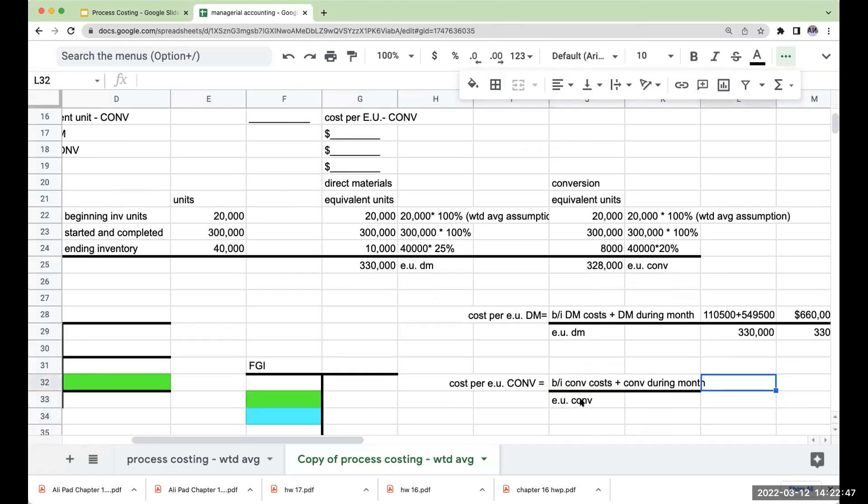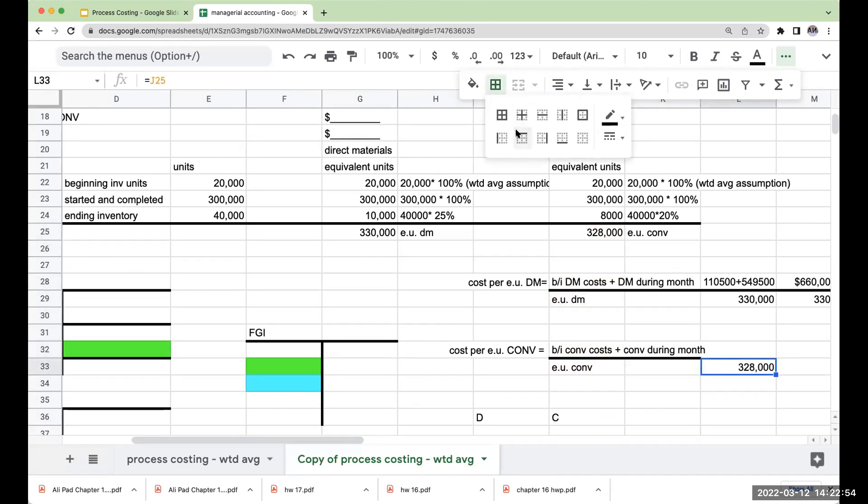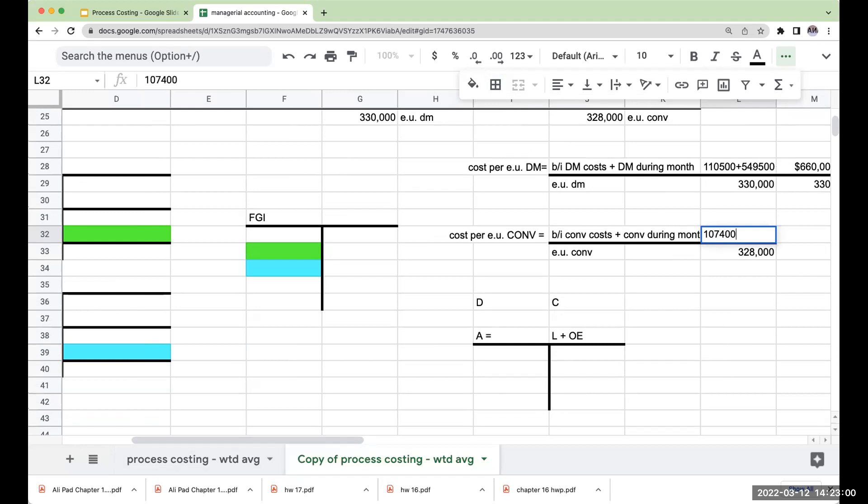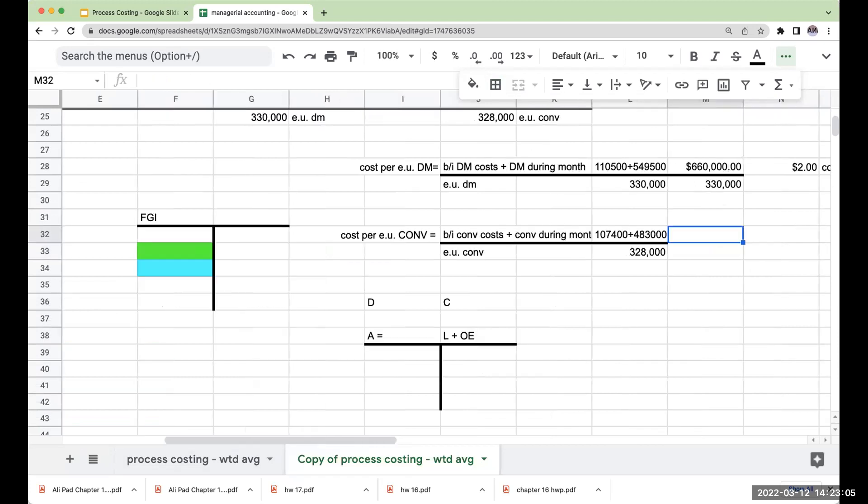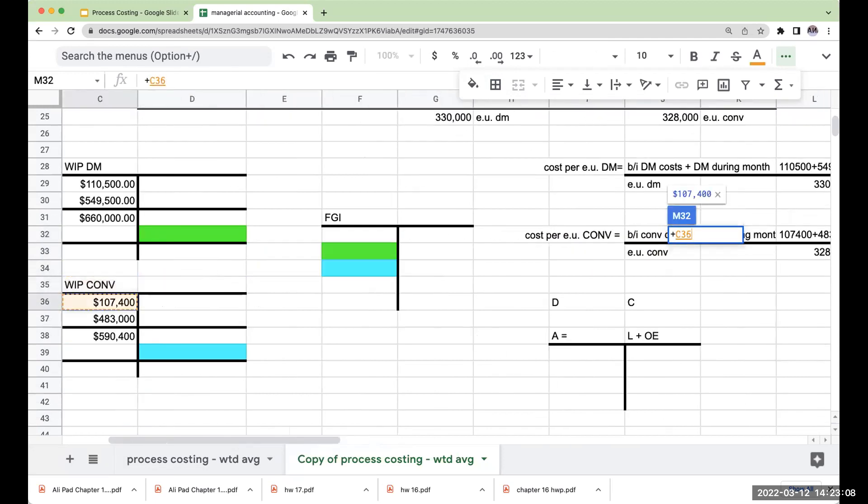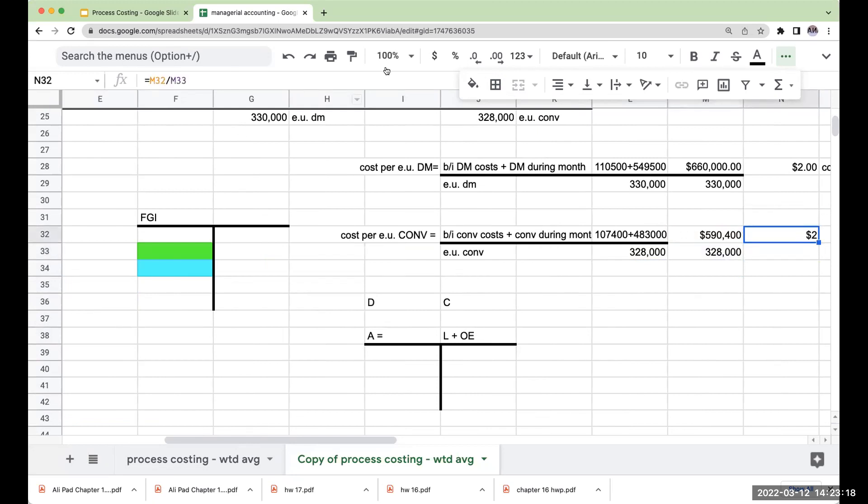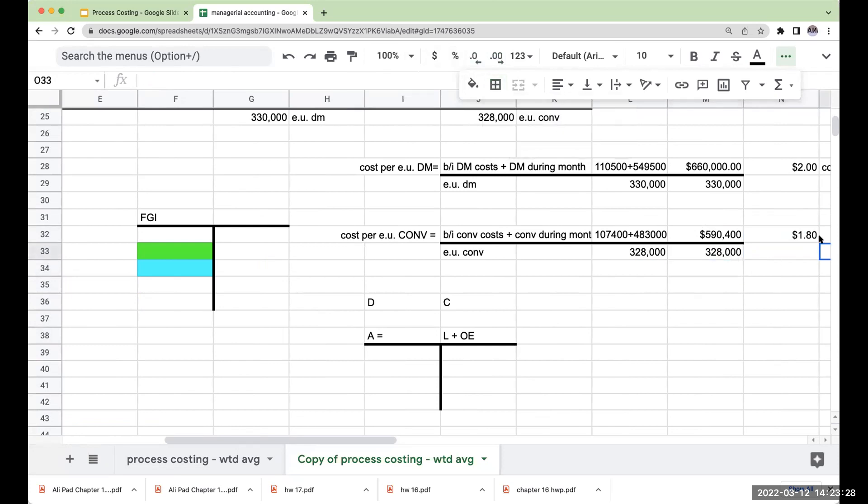Remember, we're trying to get to a cost per equivalent unit. My equivalent units for conversion are 328,000. And so what were my conversion costs? This is going to be $107,400. And this is going to be added to $483,000 for a total of $590,400. If I'm dividing this by 328,000, we'll see what happens. And did I get this to work? Wow, $1.80. That's exciting. So my cost per equivalent unit for conversion is going to be $1.80.